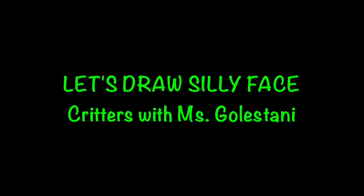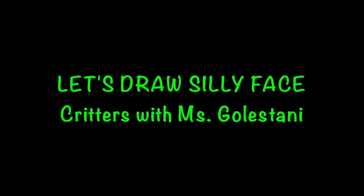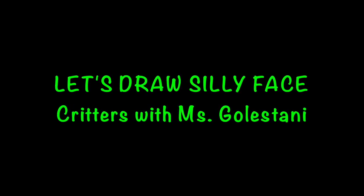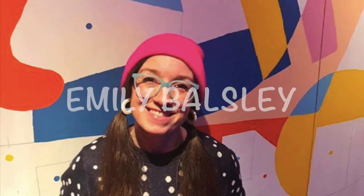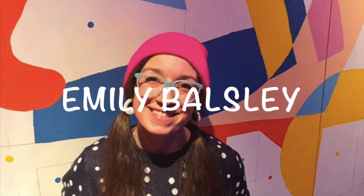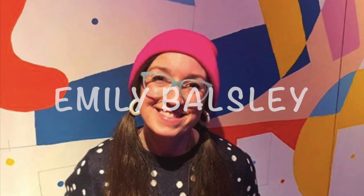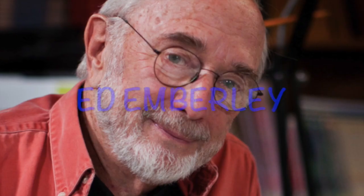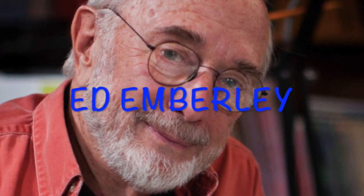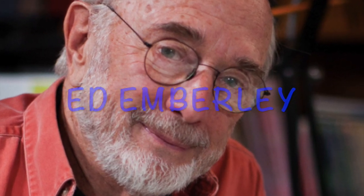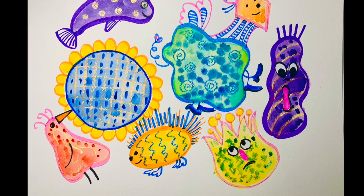Hi my talented artists, this is Ms. Kolestani. Today inspired by two American contemporary artists Emily Balci and Ed Amberley, we are going to draw and paint silly faces.